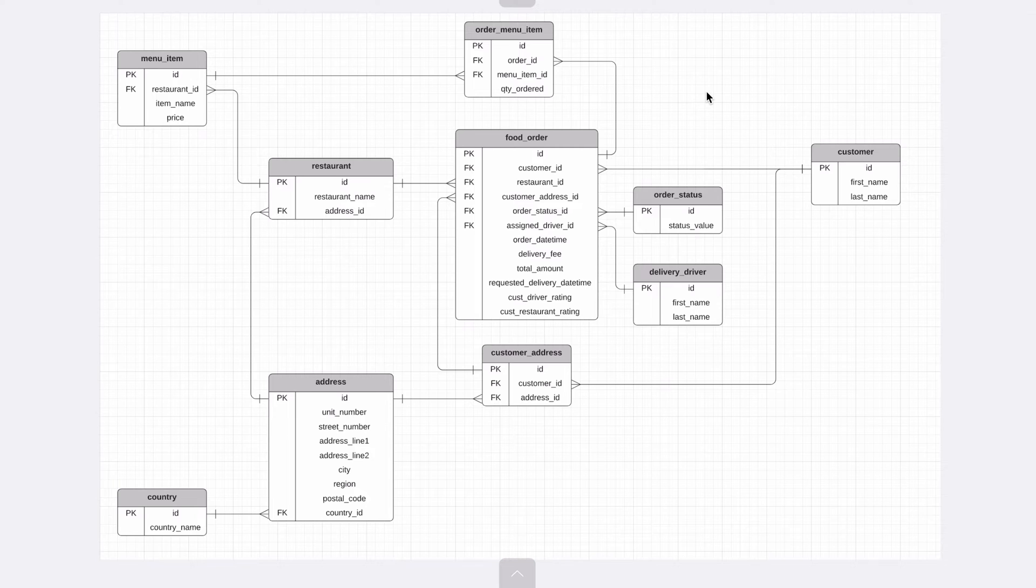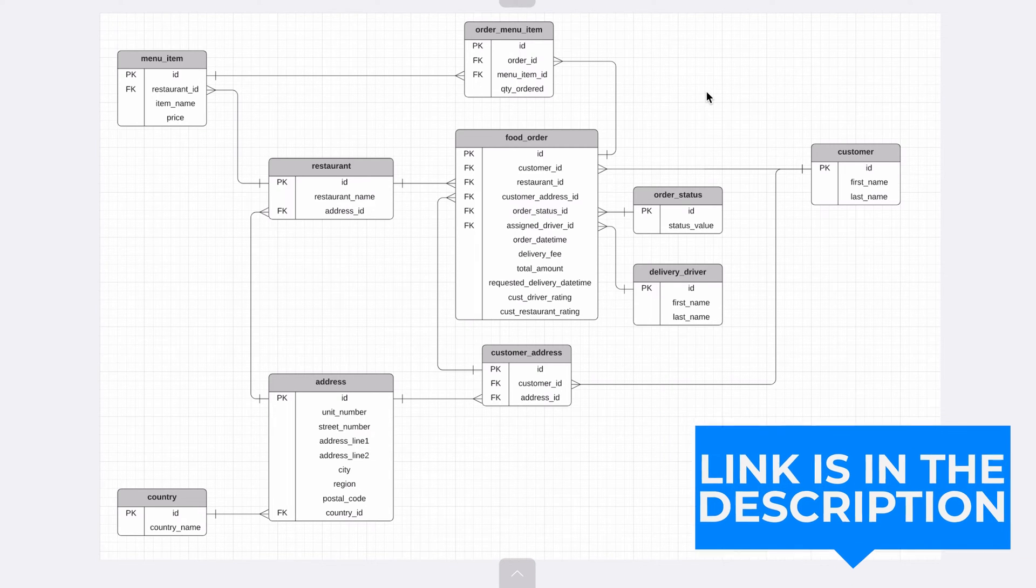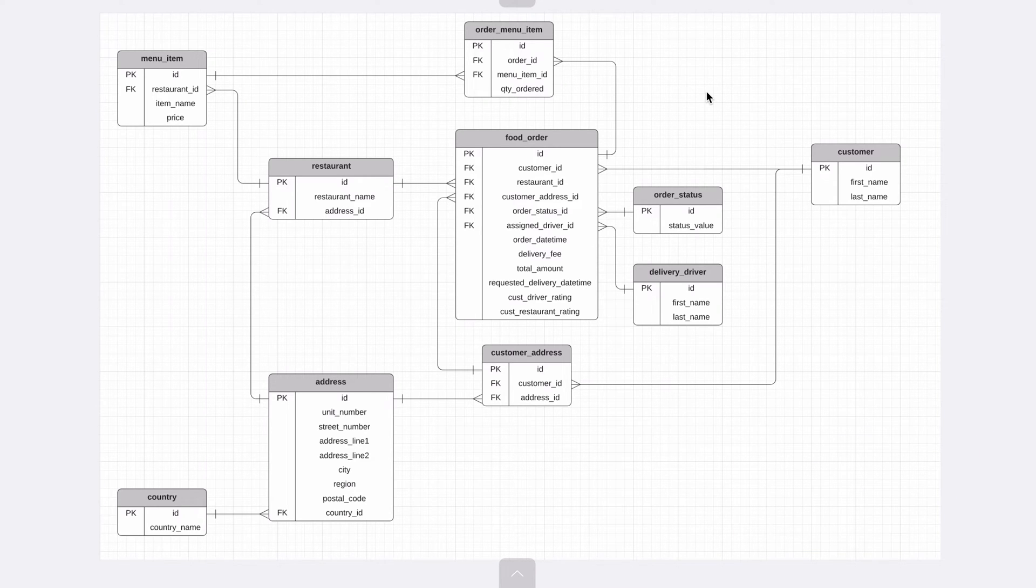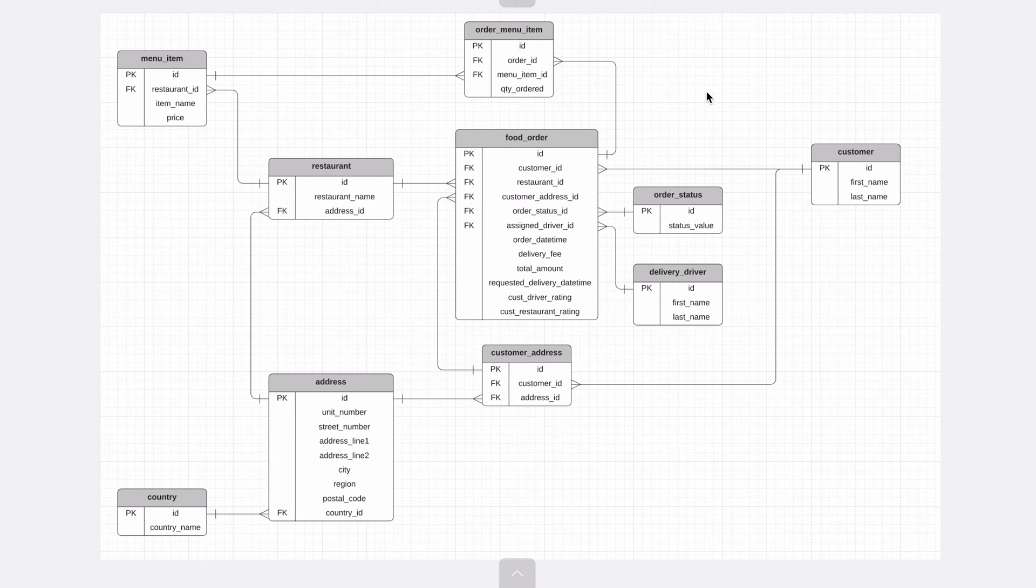Before we do, if you want to have an easy to follow checklist for making sure your database is well designed, check out my database normalisation checklist in the description below. It's a checklist of a range of things you can look for in your database design to ensure it's efficient and well designed.